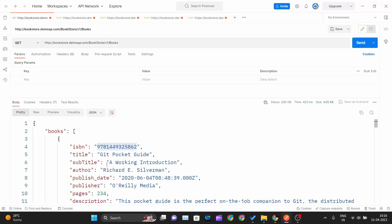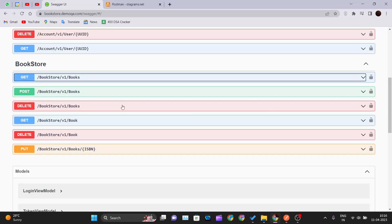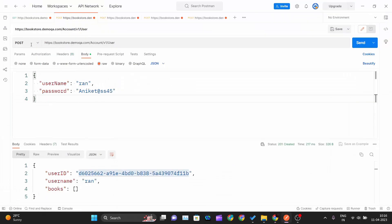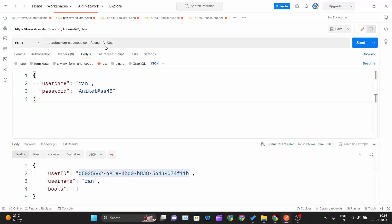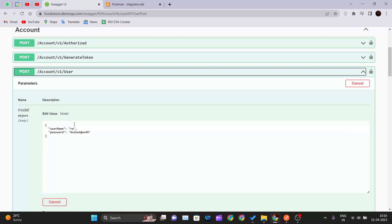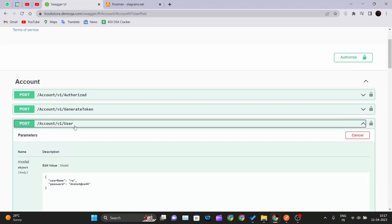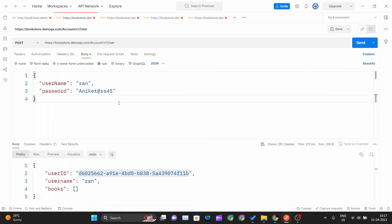Next we want to create a user so we can assign a book to them. Coming into the bookstore API documentation, to create a user the method should be POST. The endpoint is account/v1/user — this will create a new user on the server. It requires a username and password, so we paste that endpoint, go inside Body > Raw, and select JSON as the type.